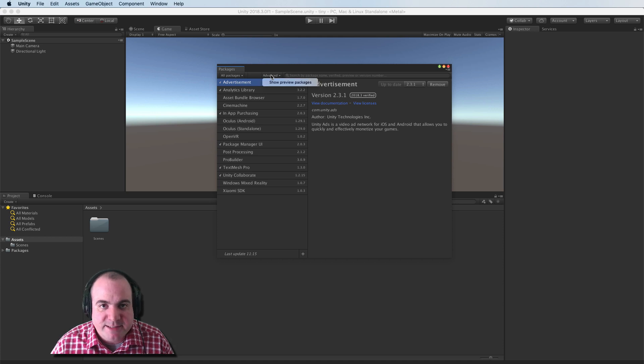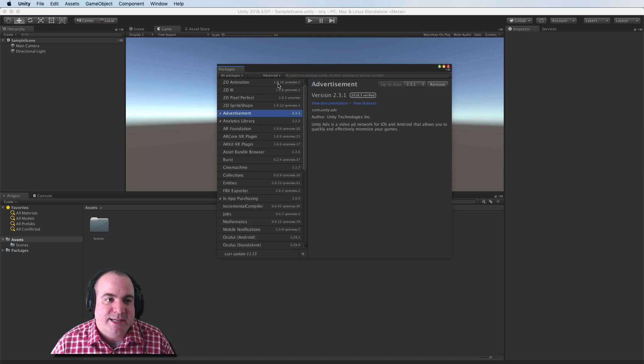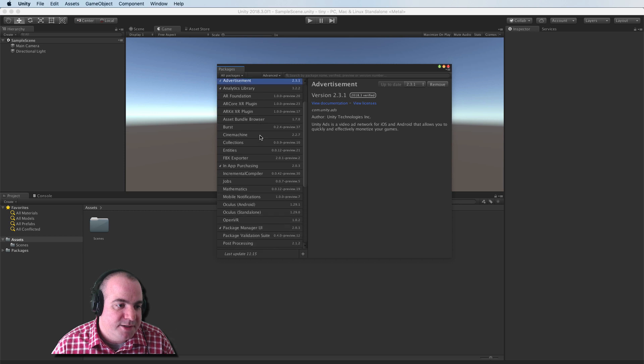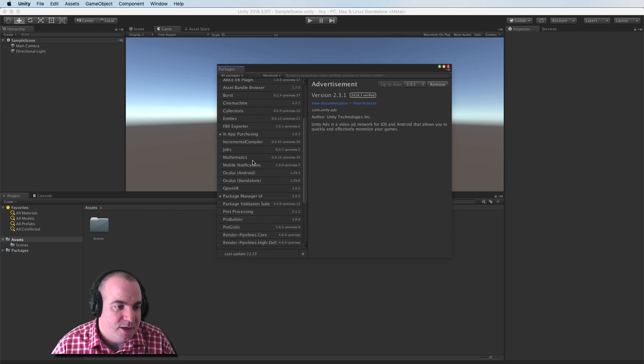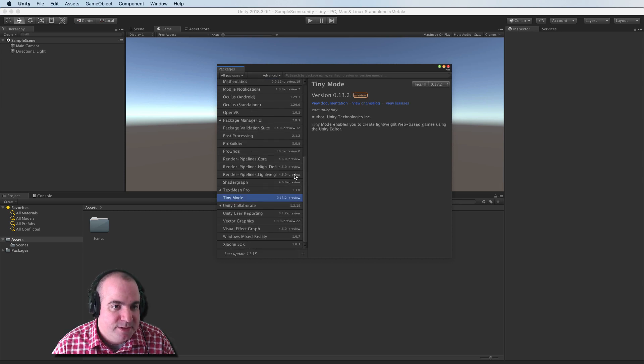And instead of just picking a package over here, I need to go into advanced and show preview packages. And in here there should be something called Tiny. Tiny mode. There we go. And we'll install this.